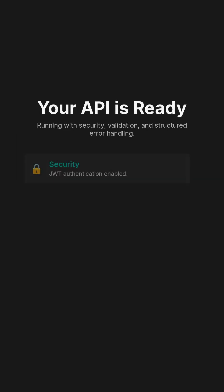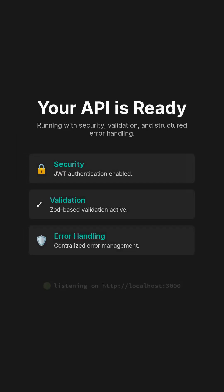And that's it. Your API is running with security, validation, and structured error handling baked in.